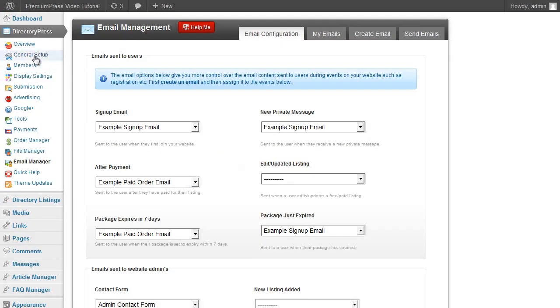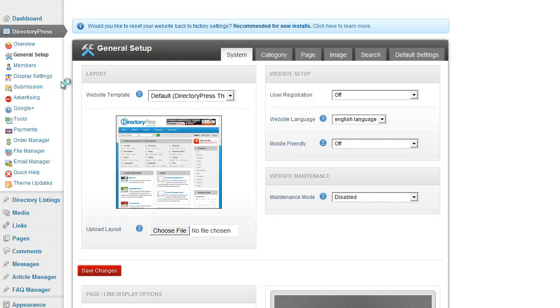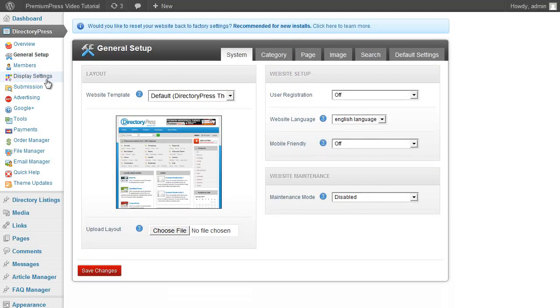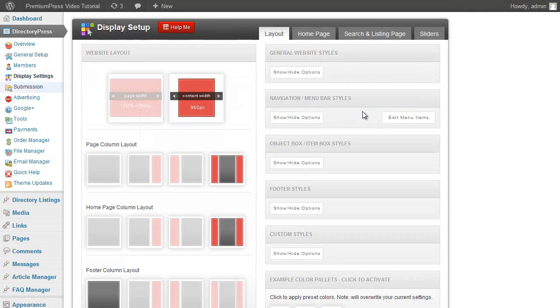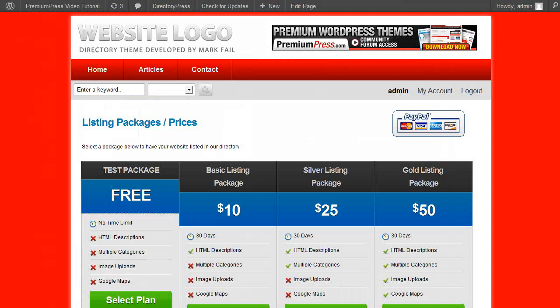And there are so many different options through the general setup and display setting packages that you can quickly customize and set up your DirectoryPress website.